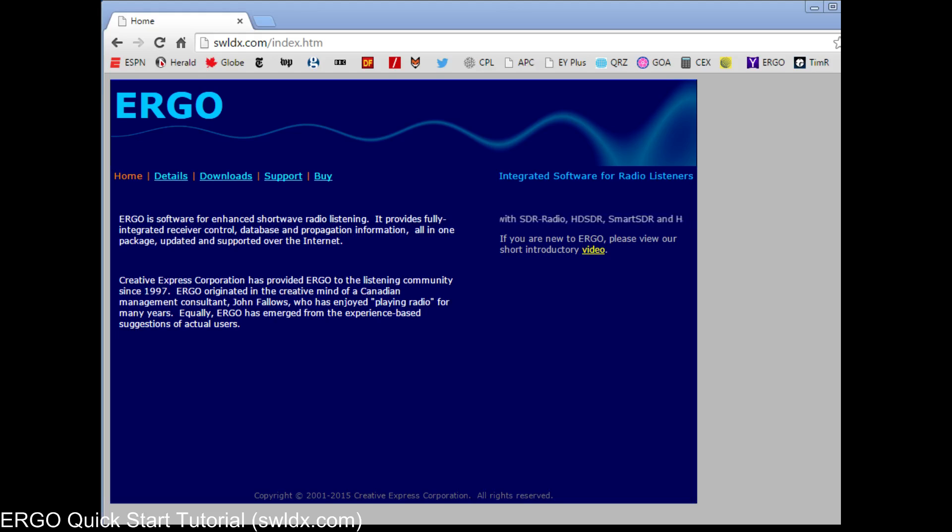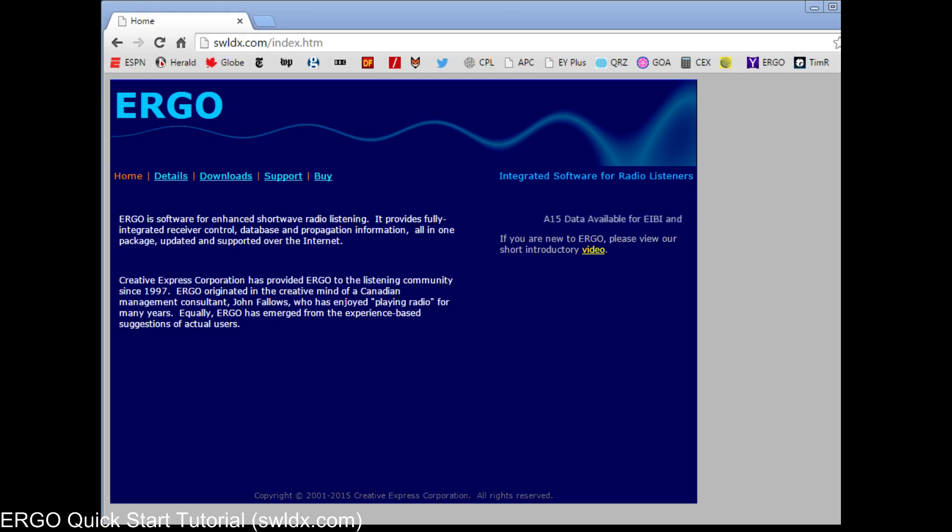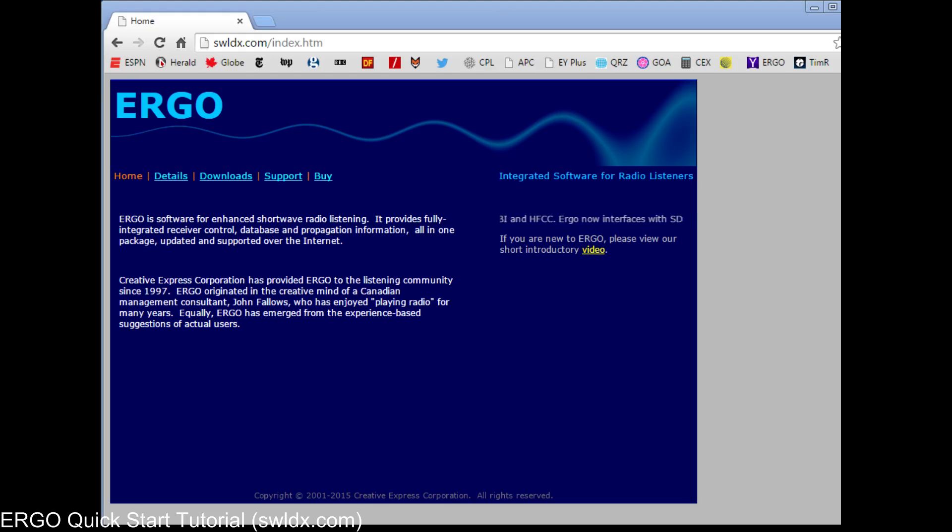Back in the late 1990s, there was a new receiver came out called the AOR AR7030, and a lot of folks said that's a great receiver, but we don't like the ergonomics of the front panel. And so Ergo was created to be an ergonomic substitute for controlling the AOR AR7030. Anyway, there's the history.